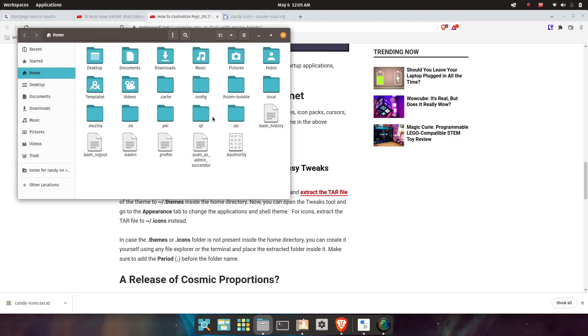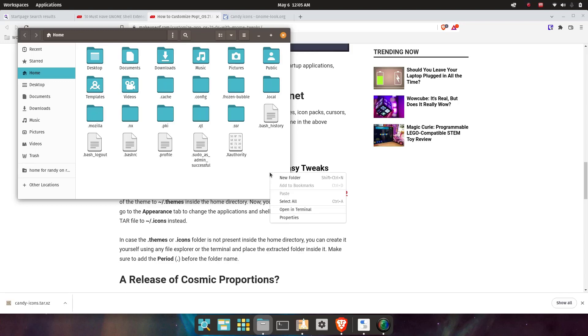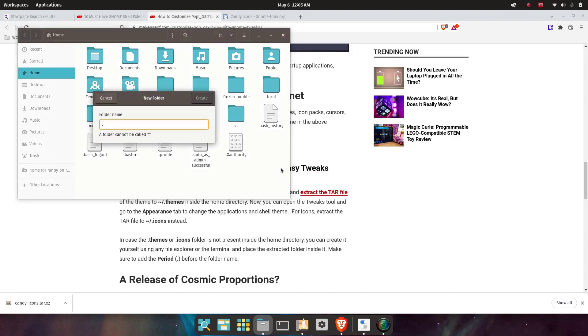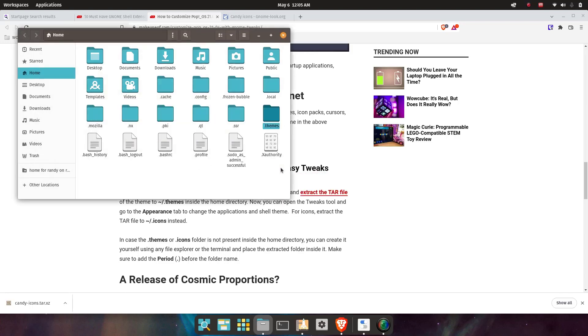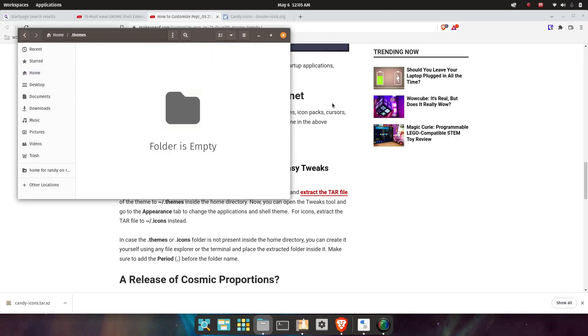We're going to go here, and if you hit Ctrl+H while you're in this file explorer, it will show you the hidden directories. And if you're in the home directory, which I am, I don't see a themes directory. So is there themes? Let me try making a themes directory. We'll do .themes.